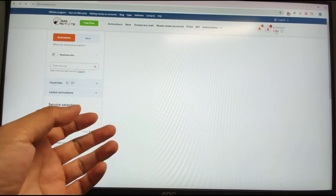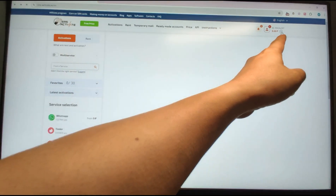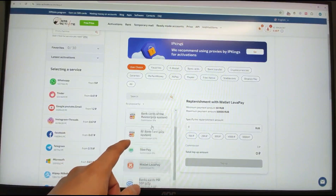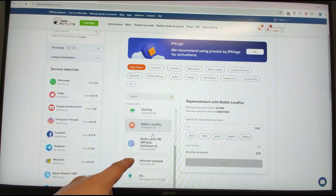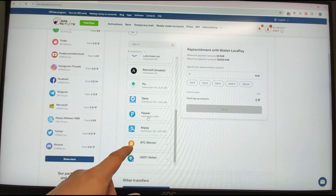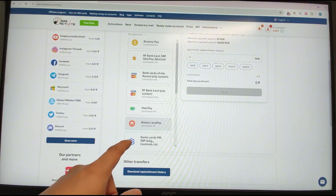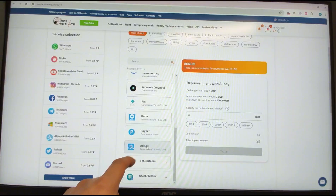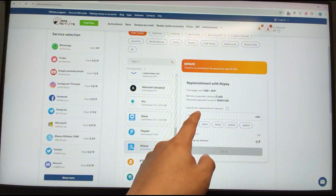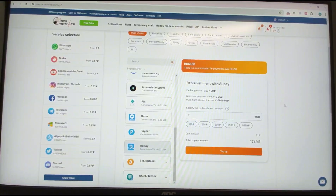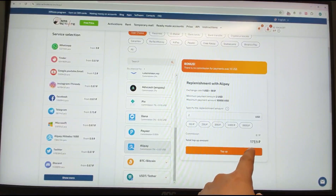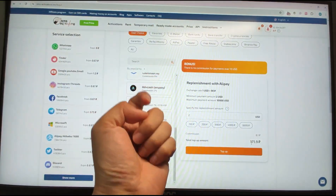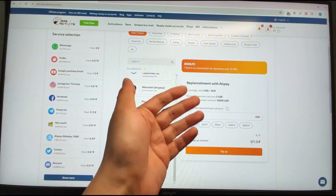You will need to charge your account. Click the plus button to add funds. The minimum payment amount is 2 US dollars, which equals about 171 rubles. You can pay using different methods: credit card, Alipay, Bitcoin, USDT, and more. With 2 US dollars you can rent about 17 phone numbers, because each temporary phone number for Google registration costs about 10 rubles.